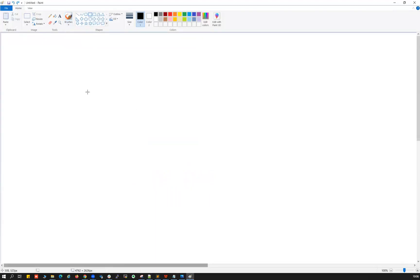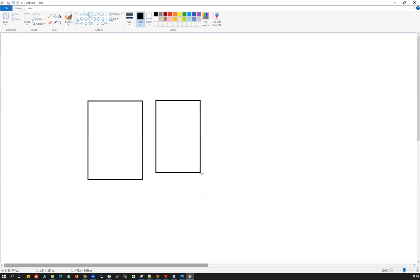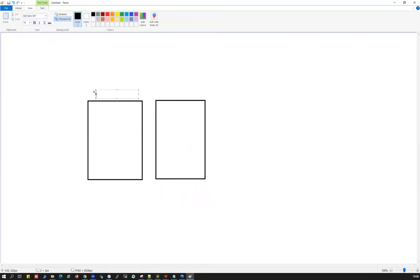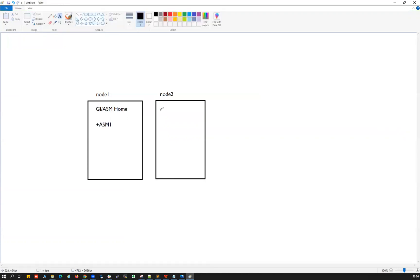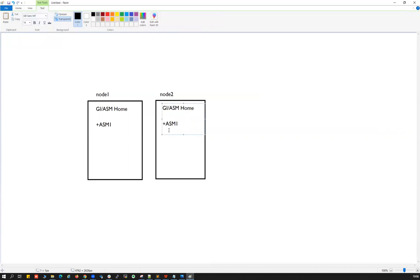For a two-node RAC setup, we first need two servers — let's call them Node 1 and Node 2. These could be RHEL Linux, Windows, AIX, or HP servers. On top of each server, we install the Grid Infrastructure (GI) or ASM home, where the ASM instance will run — ASM instance 1 on Node 1 and ASM instance 2 on Node 2.